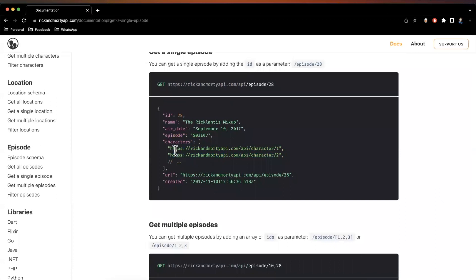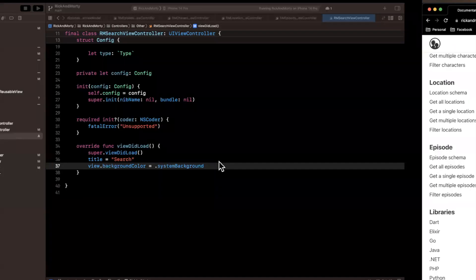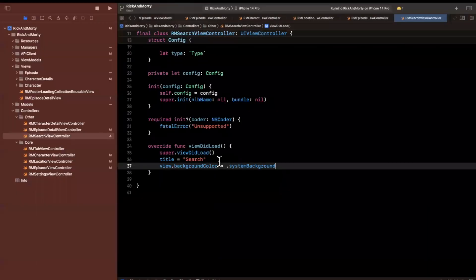You'll notice you don't actually get details for each character entry — you get the endpoint to the character info. We are going to build this in a way that lets us get all the details about a single character. I'm going to introduce a new concept: dispatch groups, which I've mentioned before, but we went a different route for getting episode data.